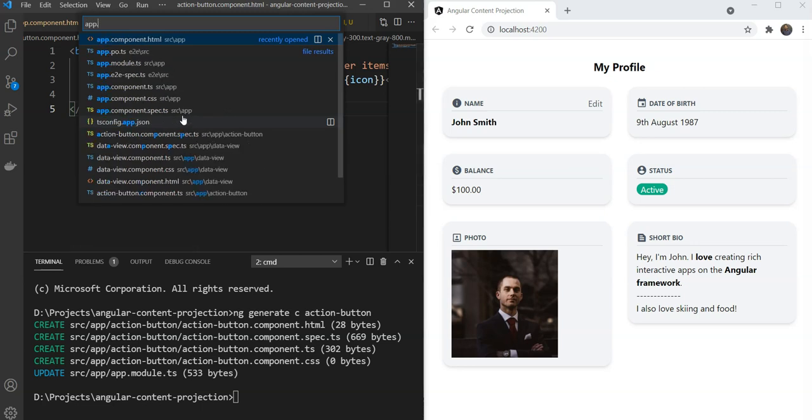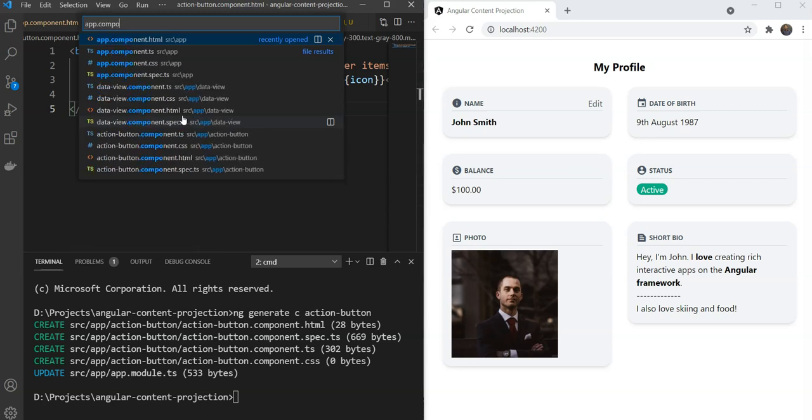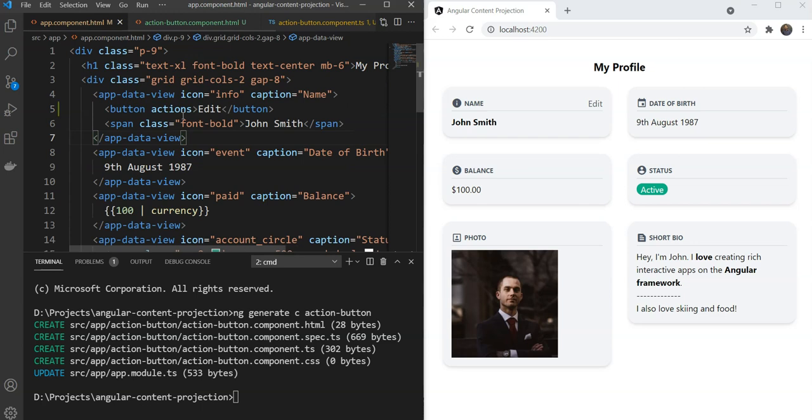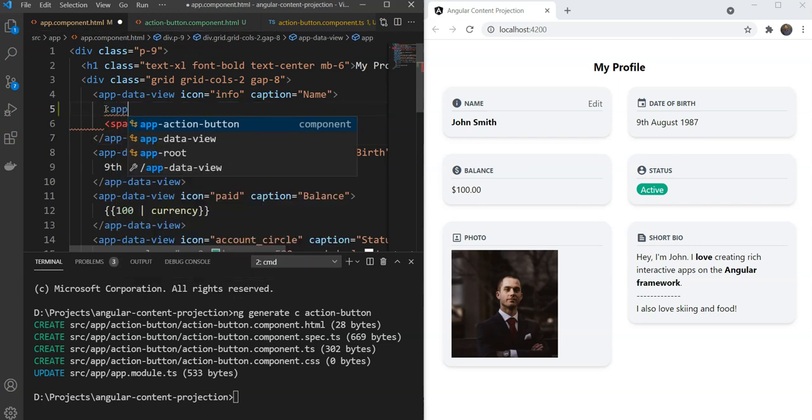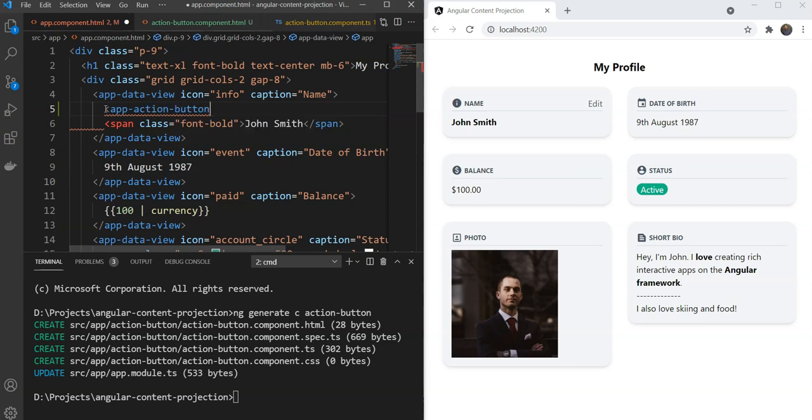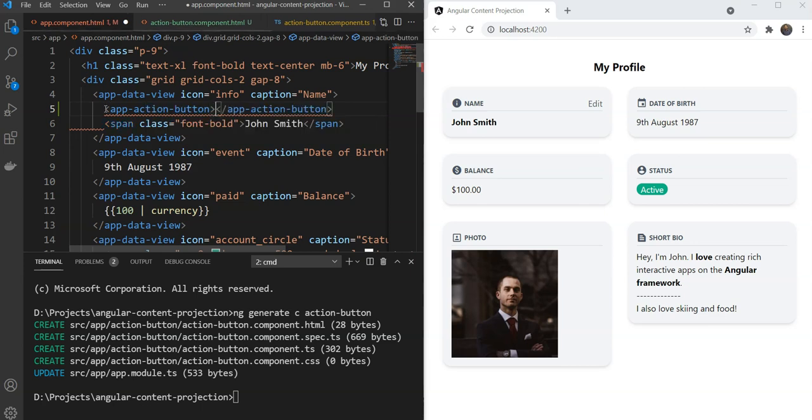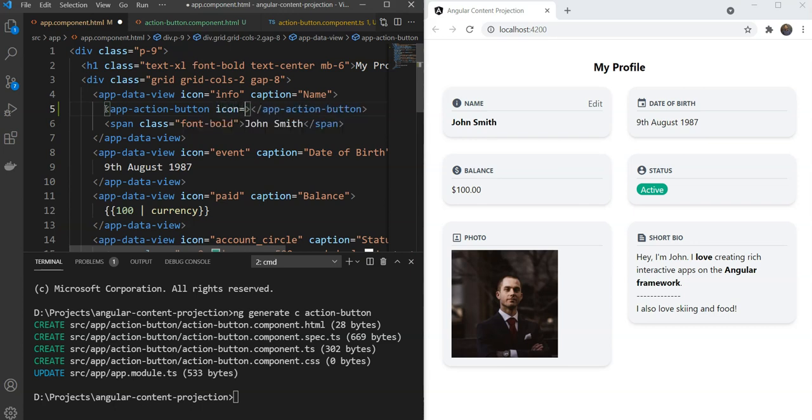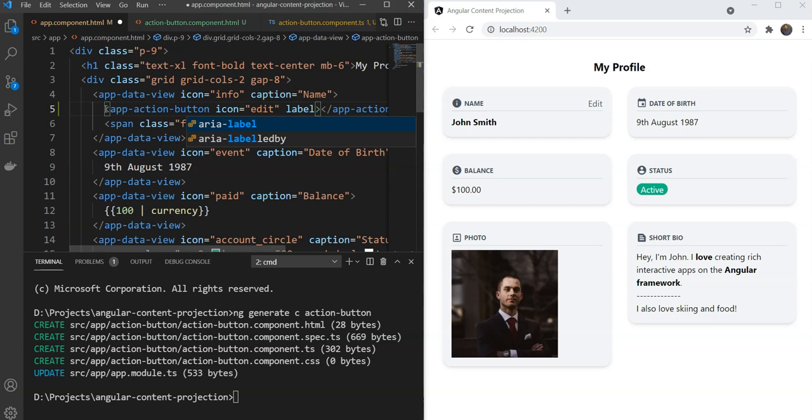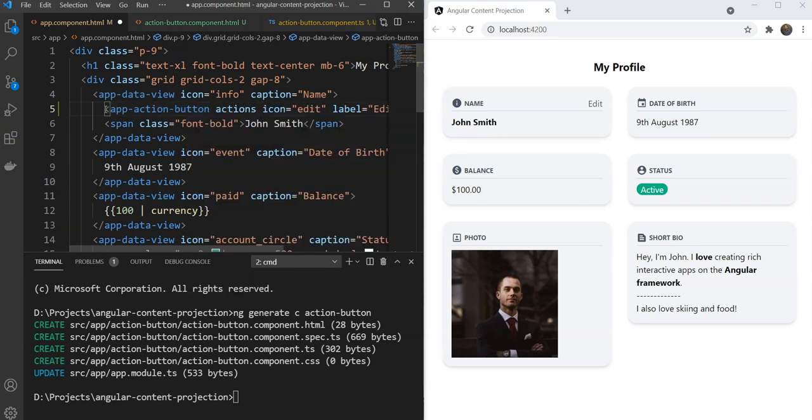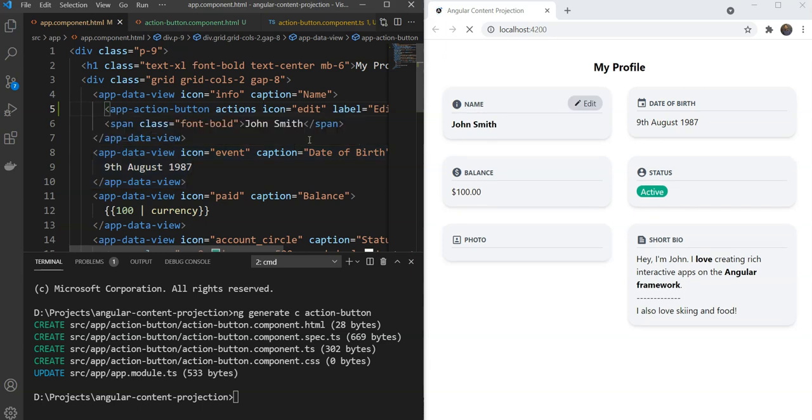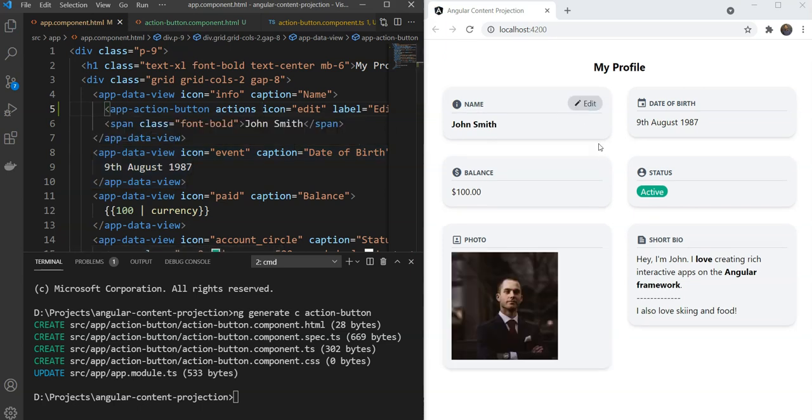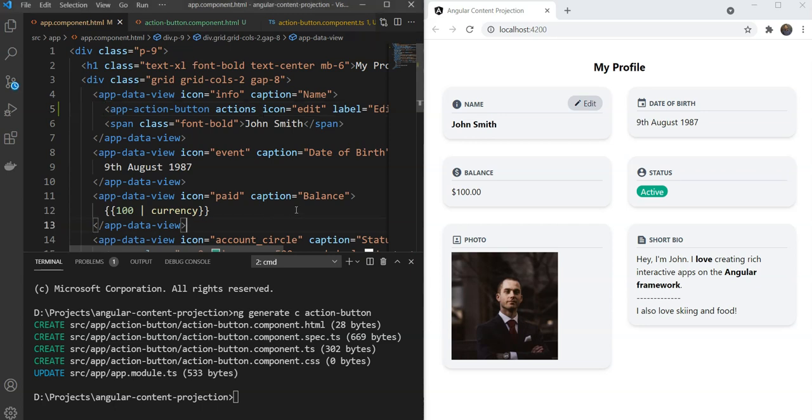Next we will just use the component in our profile DataItems. And see how it looks. So here we are sending the Icon as Edit and the Label as Edit. And don't forget to specify our selector. Great! So we have our Edit button here. Now let's add it to the rest of our DataItems as well.